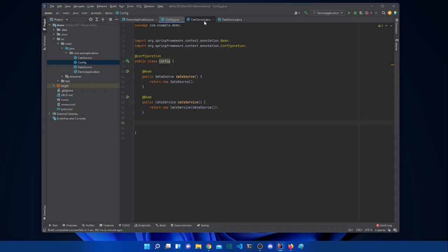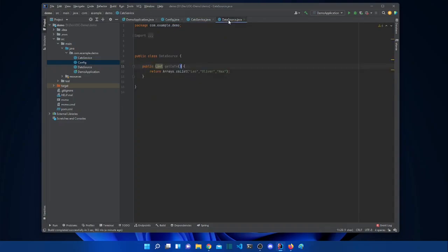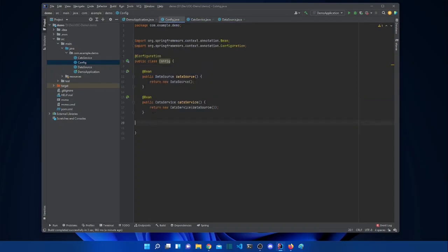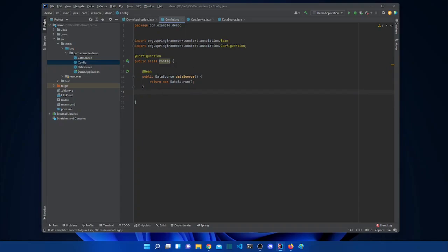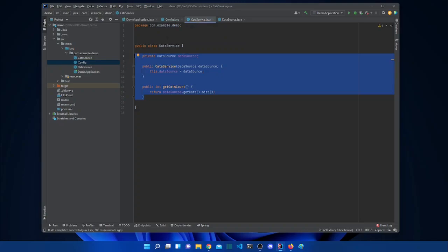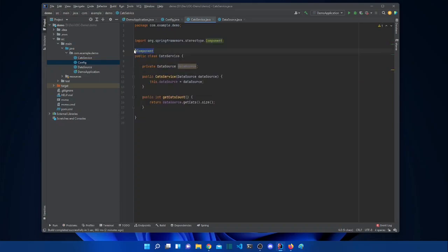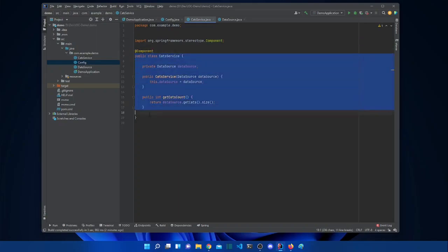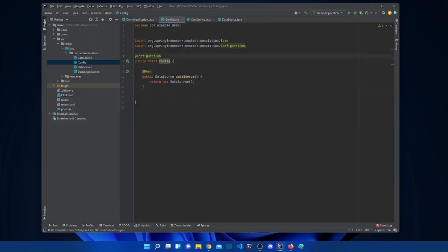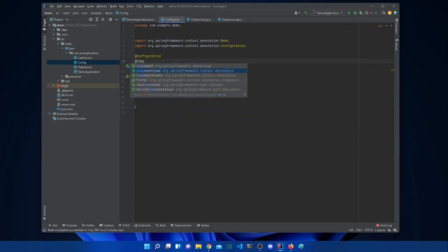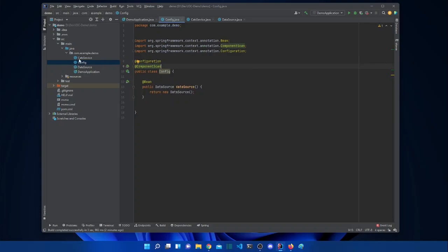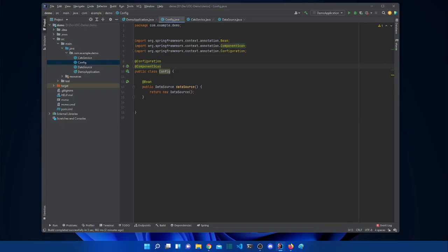Suppose we want to achieve the same as the config file but without a Java configuration class — just using annotations. It's simple: we add the @Component annotation to the CatService class. This tells Spring that this class is a Spring bean and the instance will be created by Spring. The only other thing we need is to go to the configuration file and add @ComponentScan, which searches for all components in our packages.